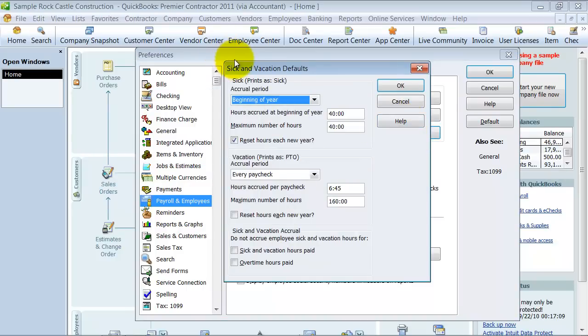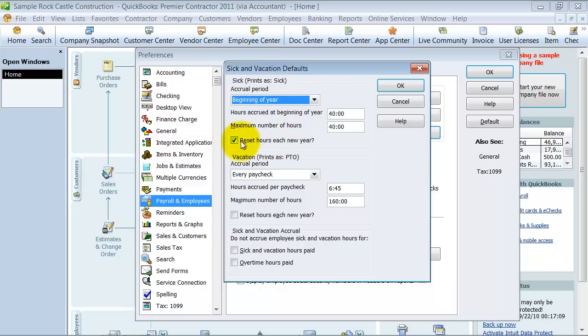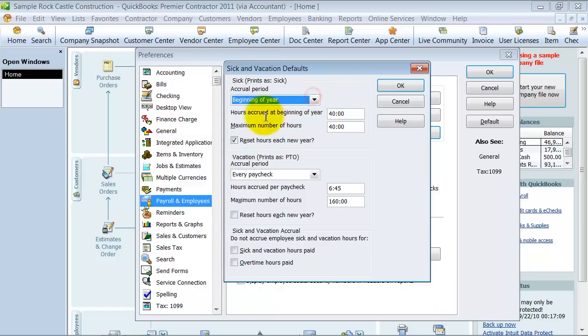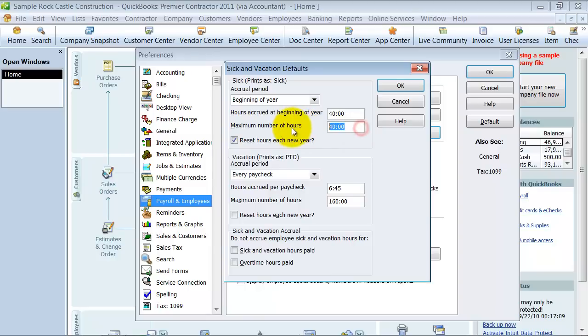Sick and vacation, these are just the defaults. You can change them on the individual employee level. So, we are saying sick, print as sick, its accrual period is the beginning of the year. How many do they get per year? 40 hours, maximum number of hours per year, 40, and it resets every year.